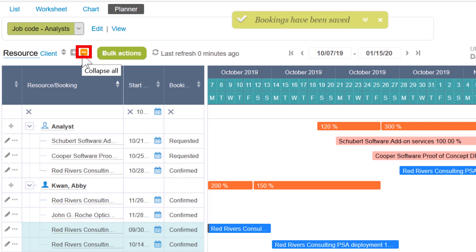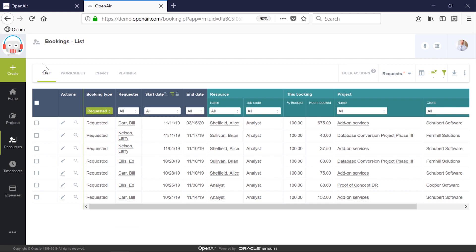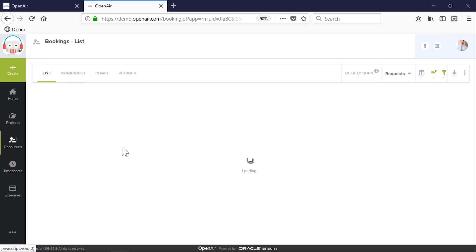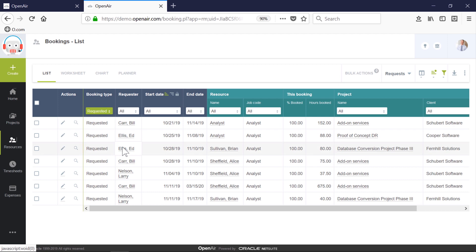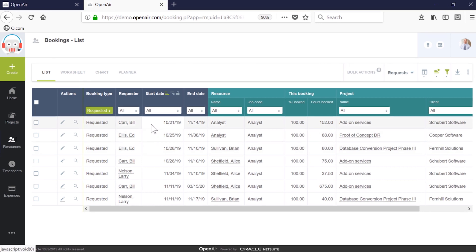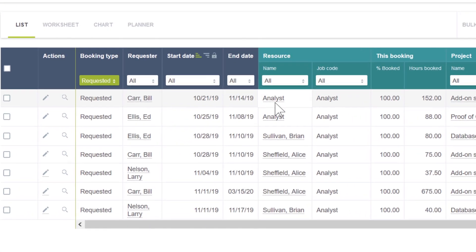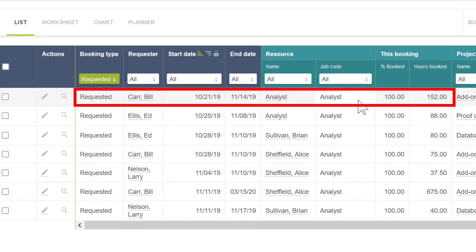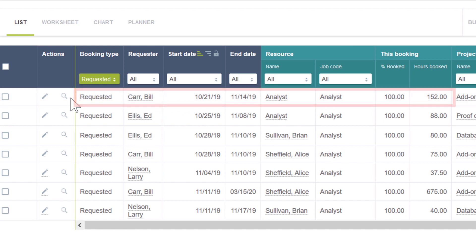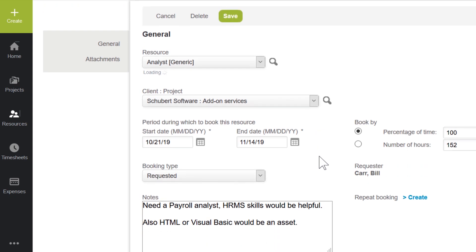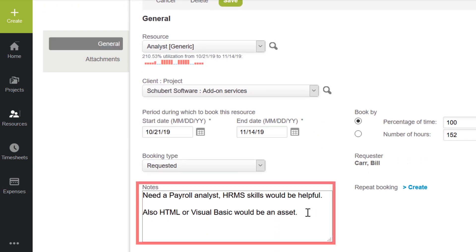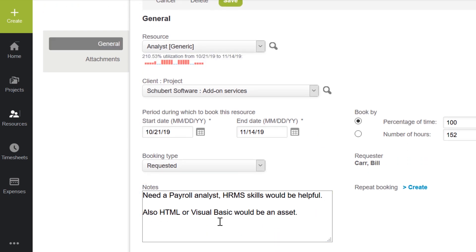Now that we've taken care of that request, let's look through the list of requests for staffing project resources. This list has been pre-filtered to outstanding requests and sorted by date, starting with the most pressing needs. We can see the top request needs an analyst for an upcoming project. When we open the booking, we see the full details as well as some additional notes pertaining to the necessary skill set.